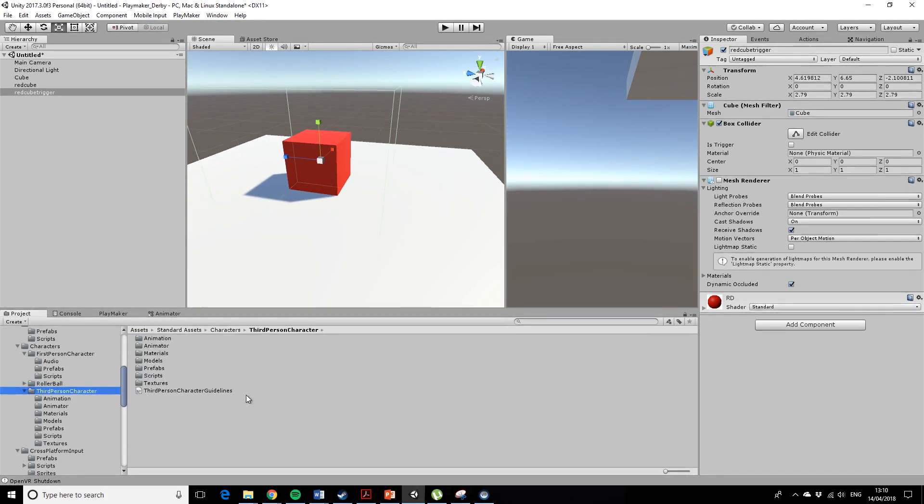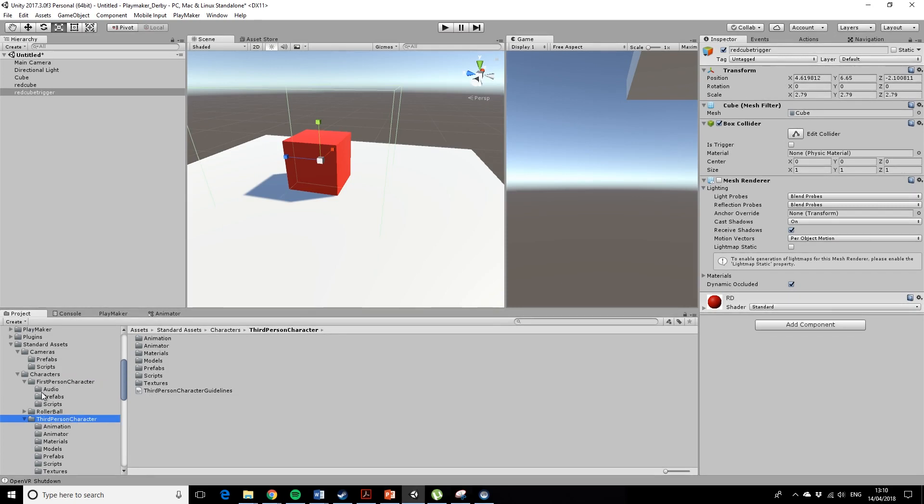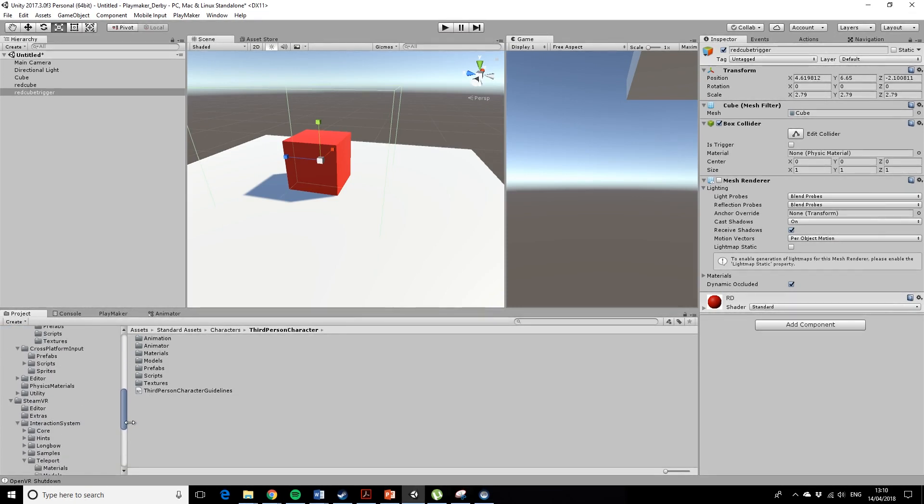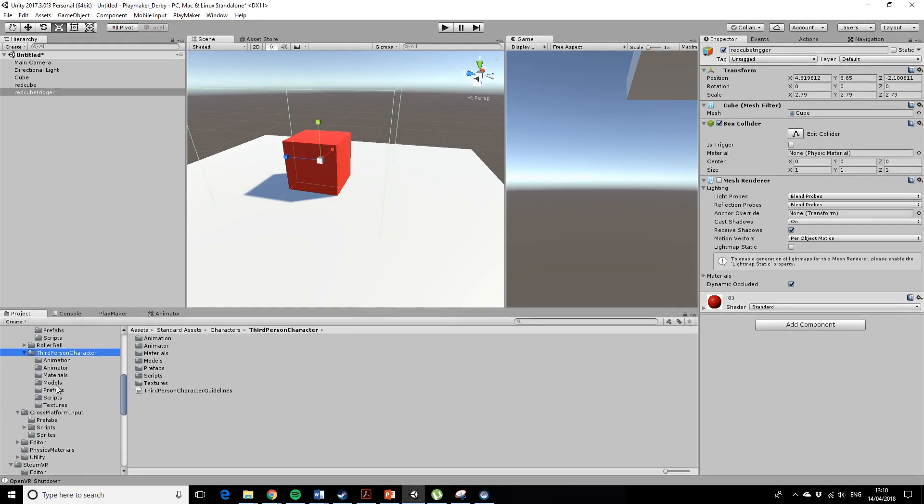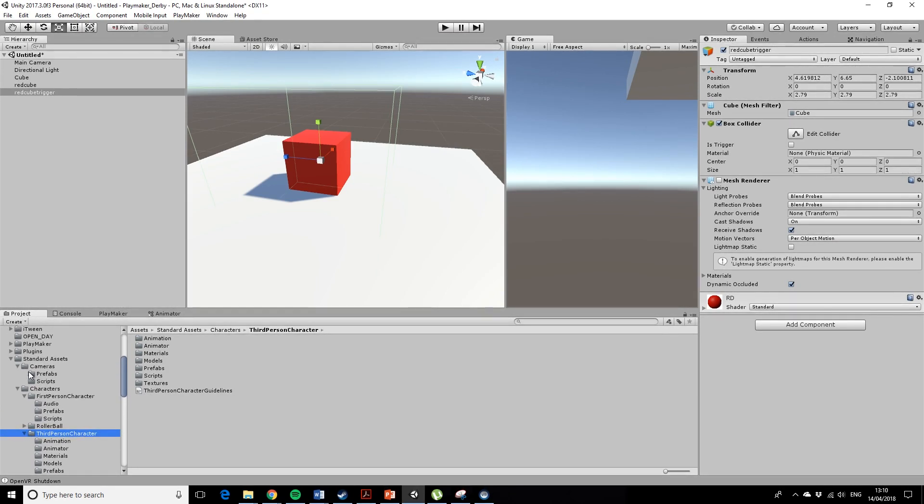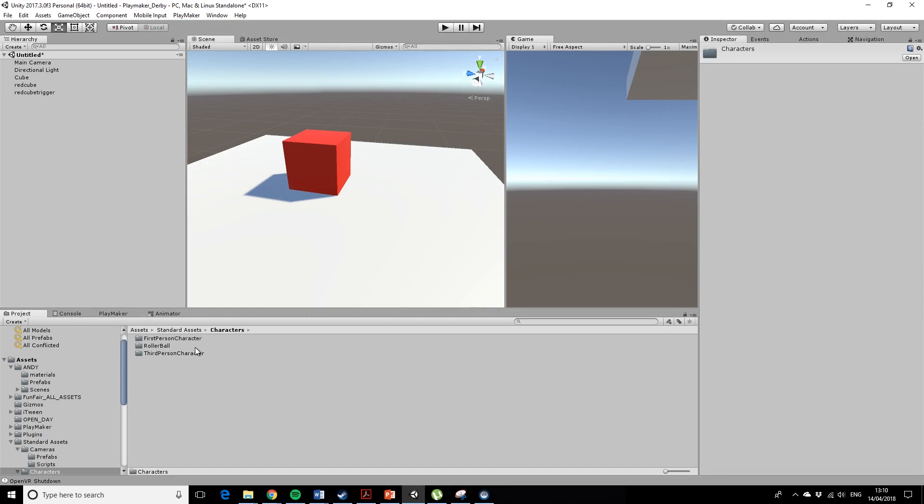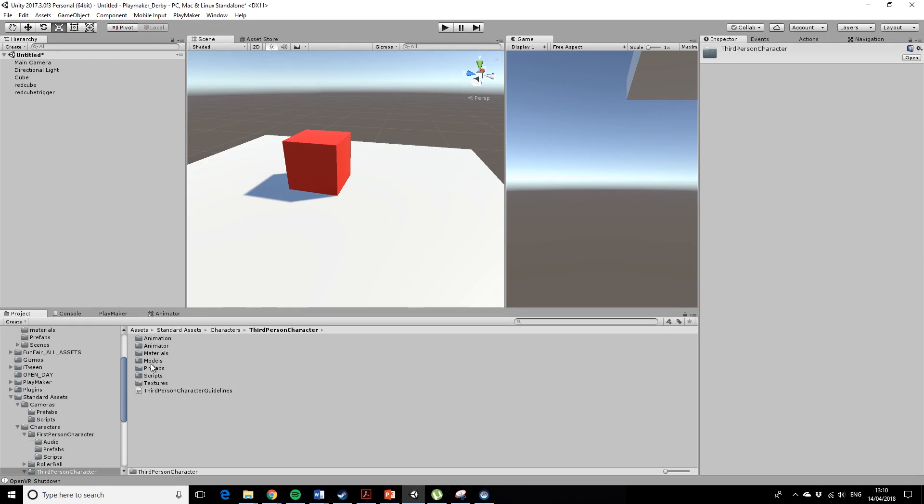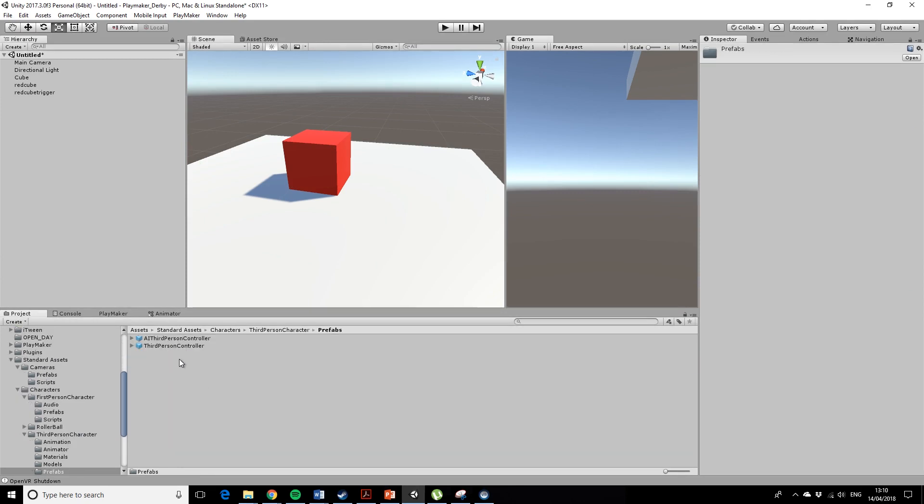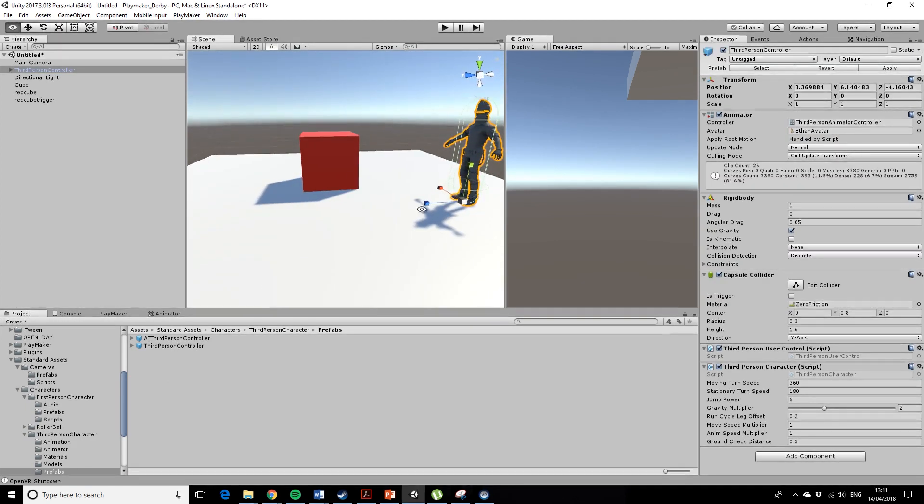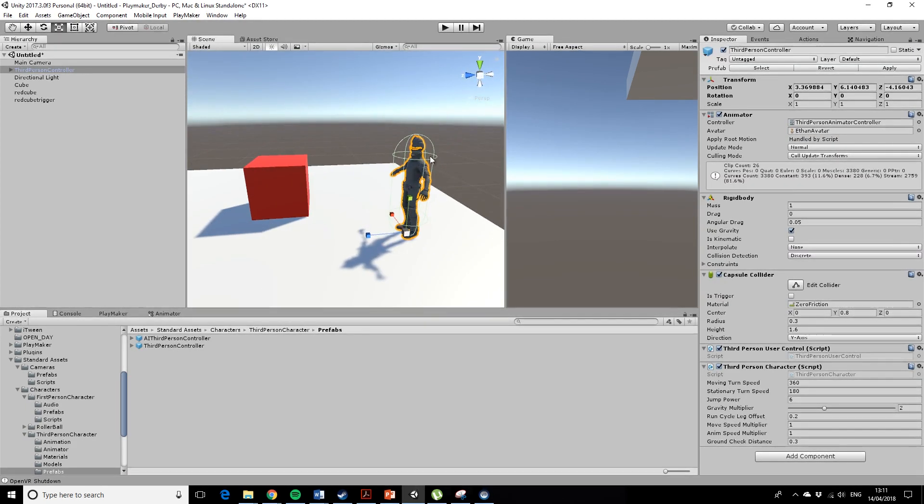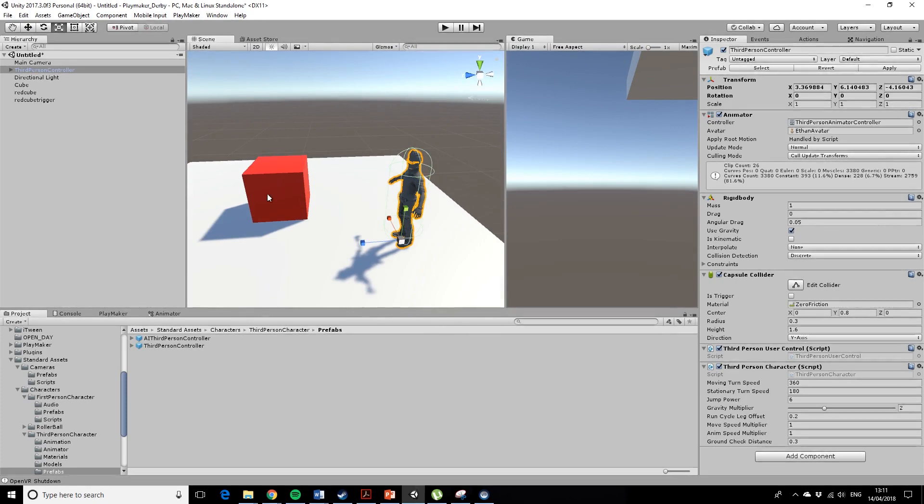So with regards to stepping into things, we're going to need to—I've downloaded, I'll give you this package—but I've downloaded the standard Unity assets third person character. Let's just have a look at standard assets, characters, third person character, prefabs, and third person controller. Just drag that in the scene.